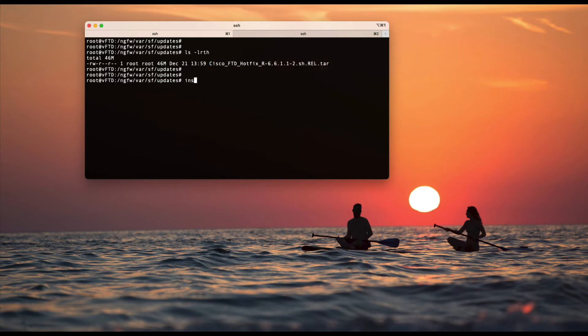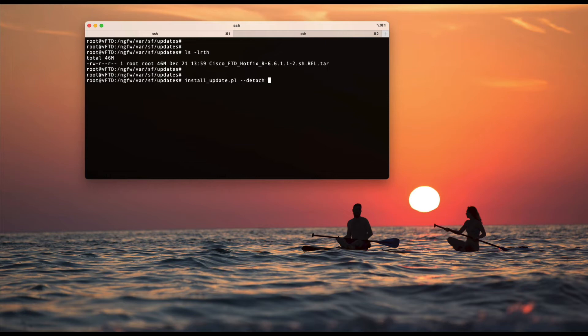The command here is install_update.pl. Then you can give another parameter or option - we would say --detach. I will let you know what exactly this option means. And then we need to provide the absolute path where exactly the file is.